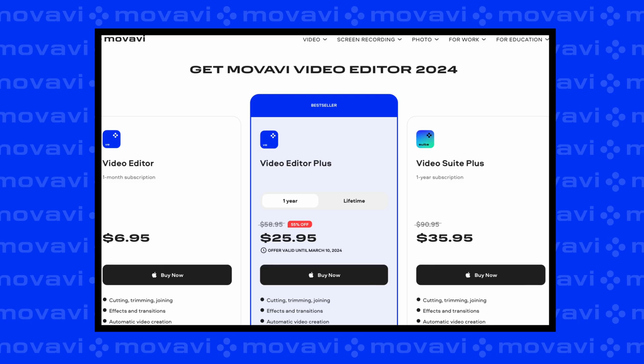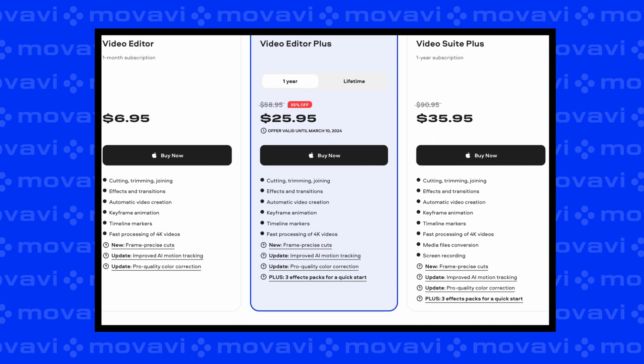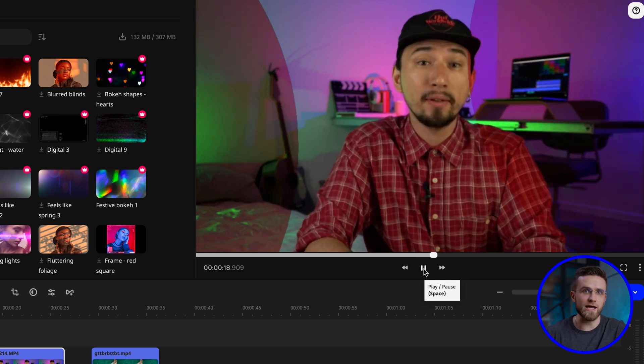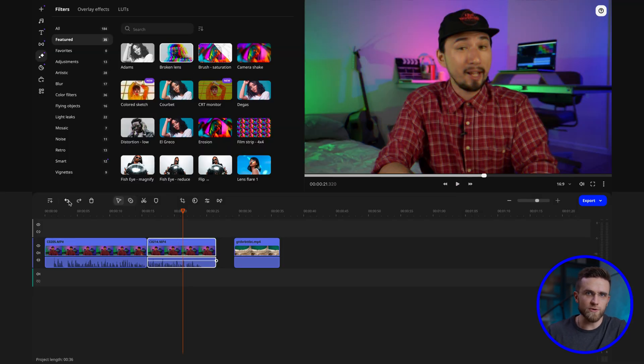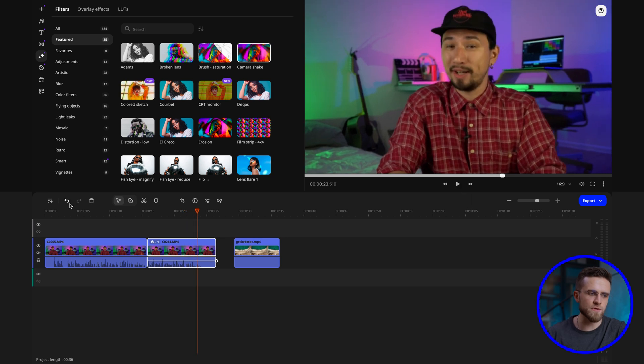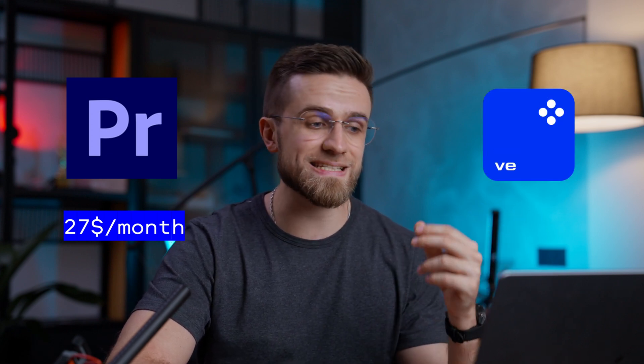The fourth reason is the affordable pricing policy. Price is one of the main factors when choosing an app you're going to use for months to come. Movavi Video Editor has a really affordable price, making it a great choice for beginner vloggers, students or amateur video editors. Despite its affordability, its functionality rivals that of more expensive alternatives. A Premiere Pro license costs about $27 a month, or $324 a year. A subscription to Movavi Video Editor Plus is $79 a year. I think further comparison is unnecessary, and this price doesn't even include the promo code and discount available to our subscribers.